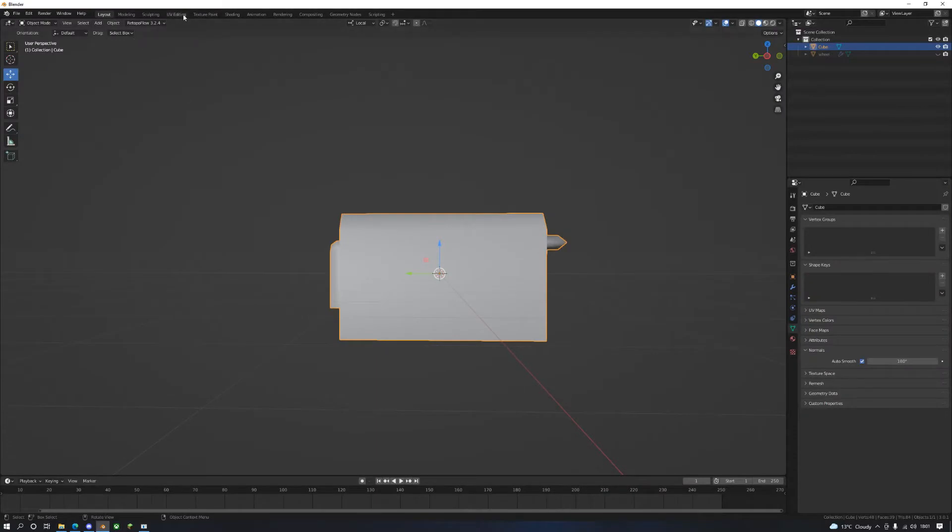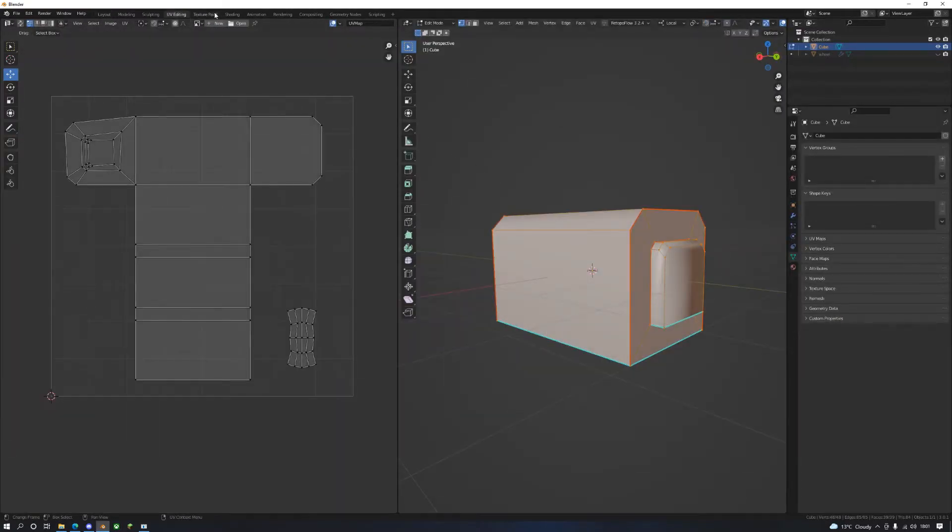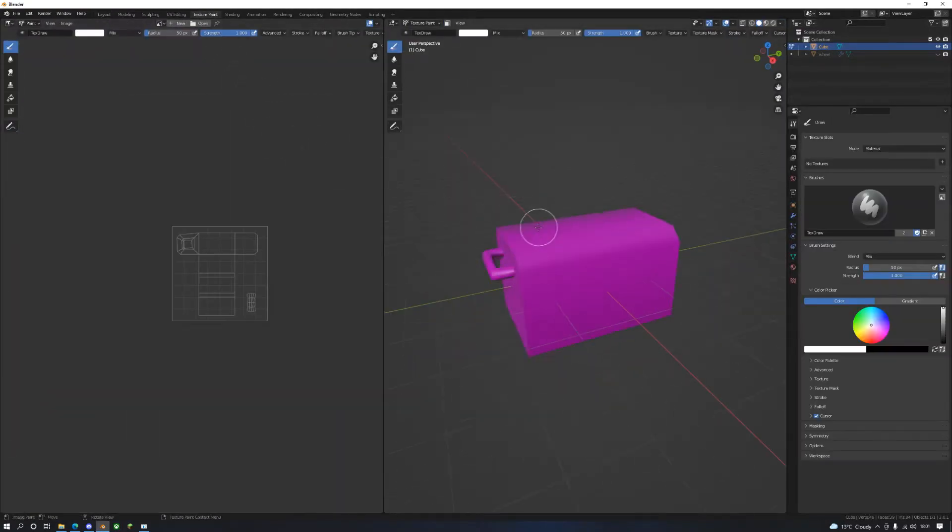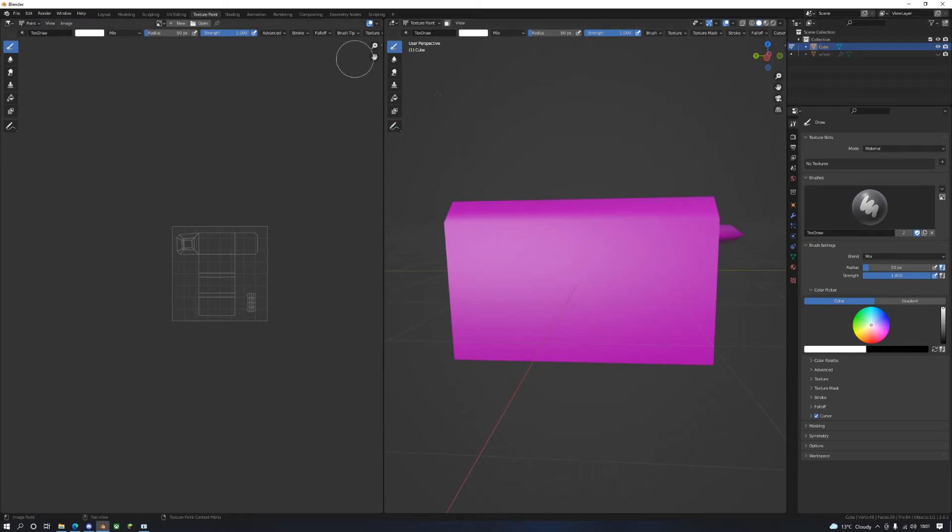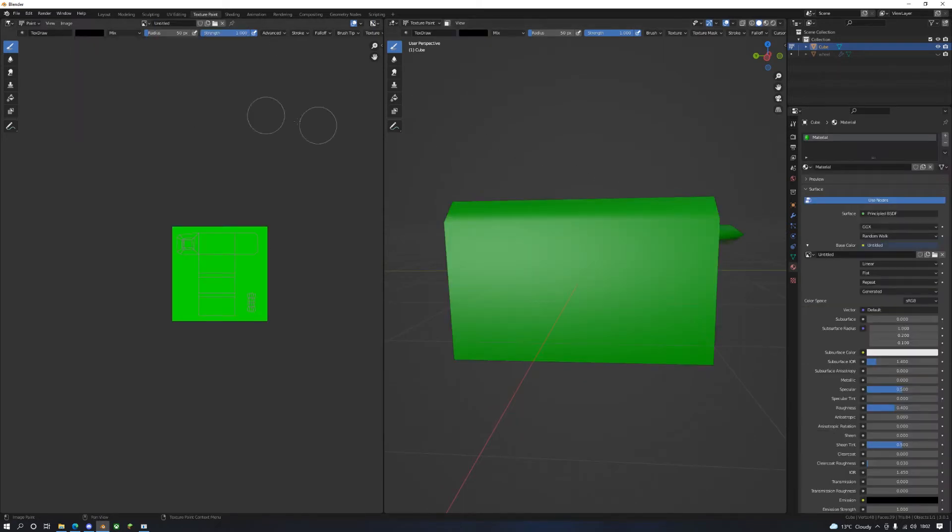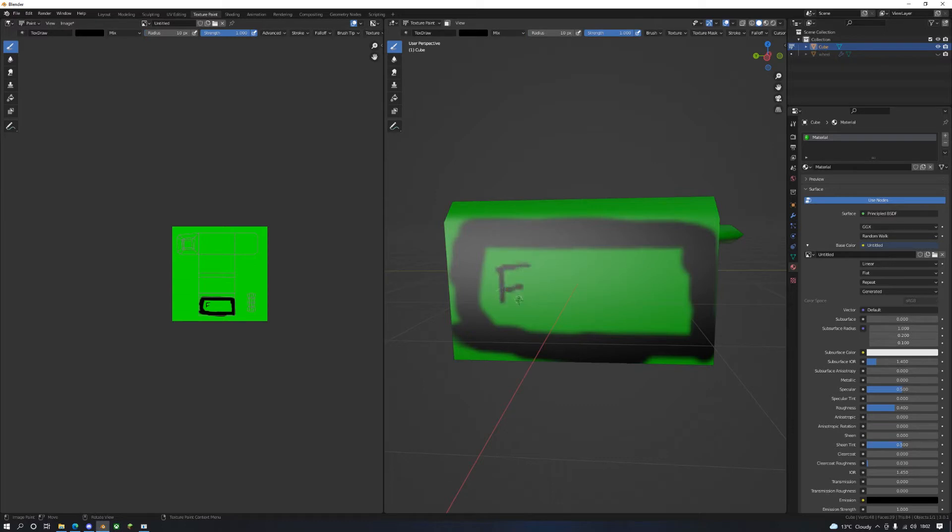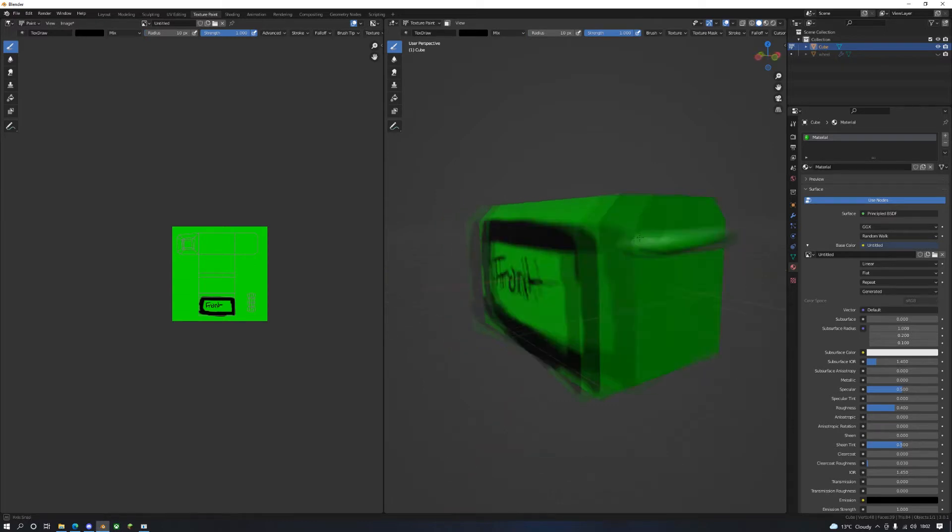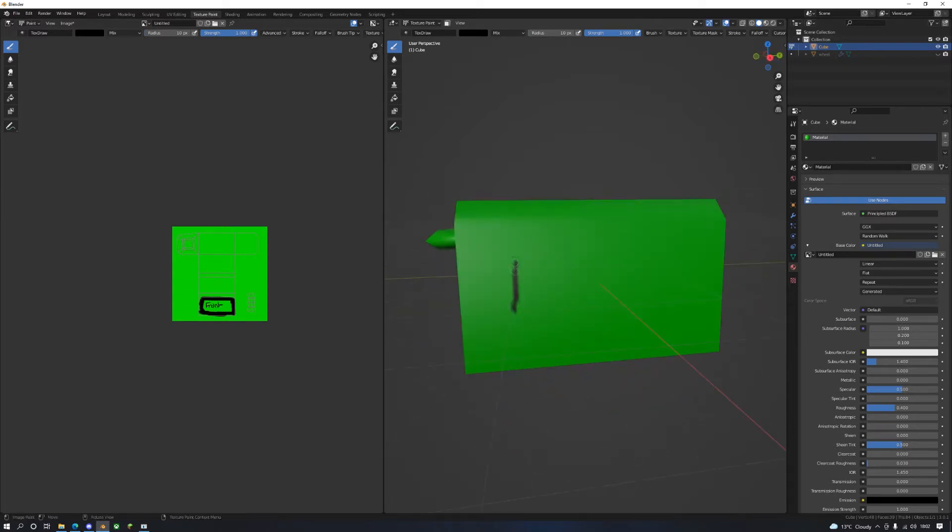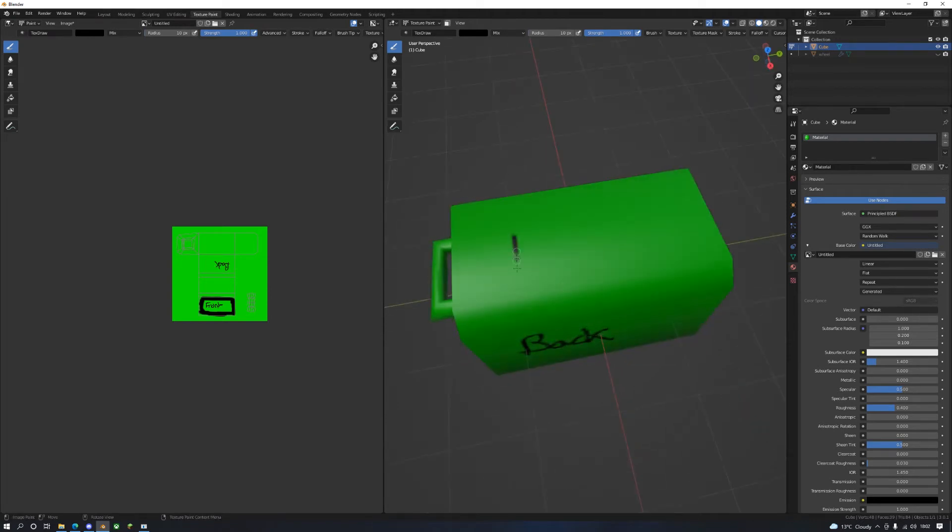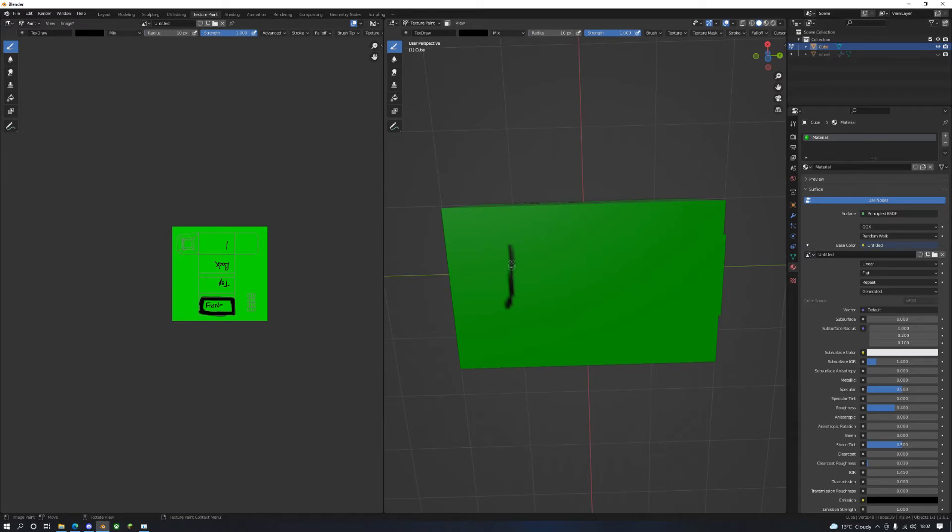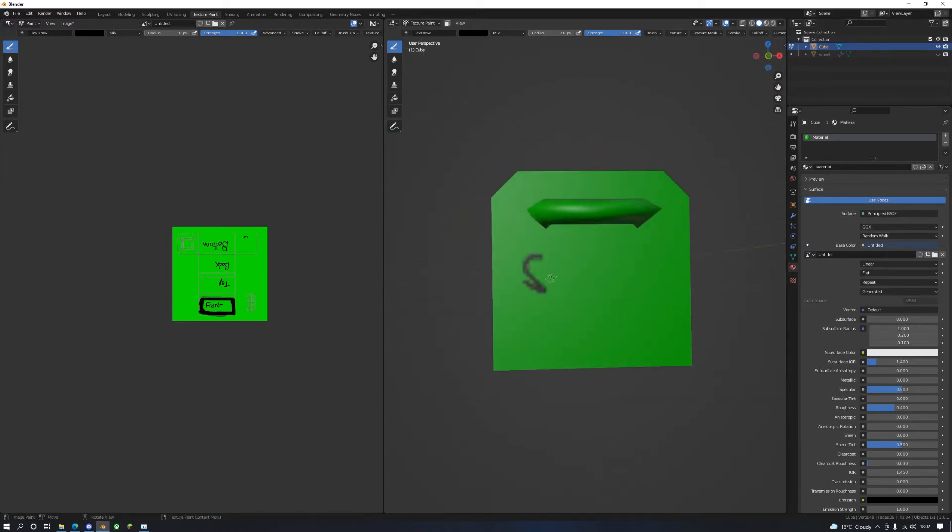And just using texture paint, you find where the front is. We are just gonna mark out where the front is. Excuse the handwriting.